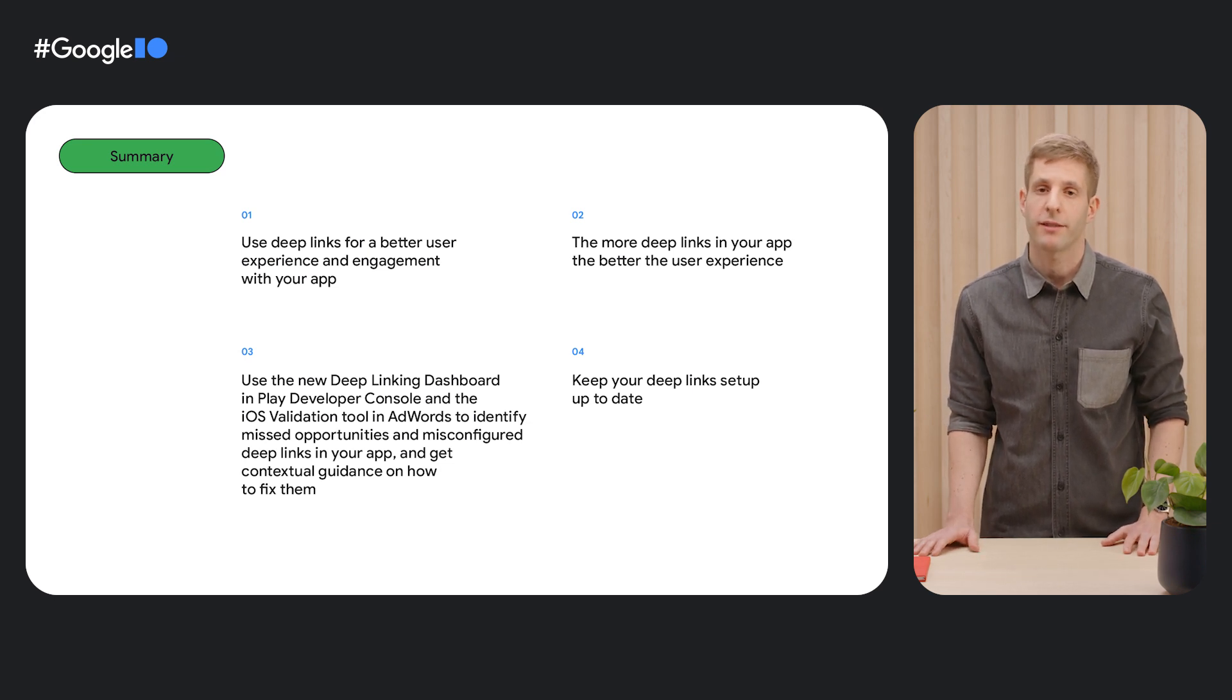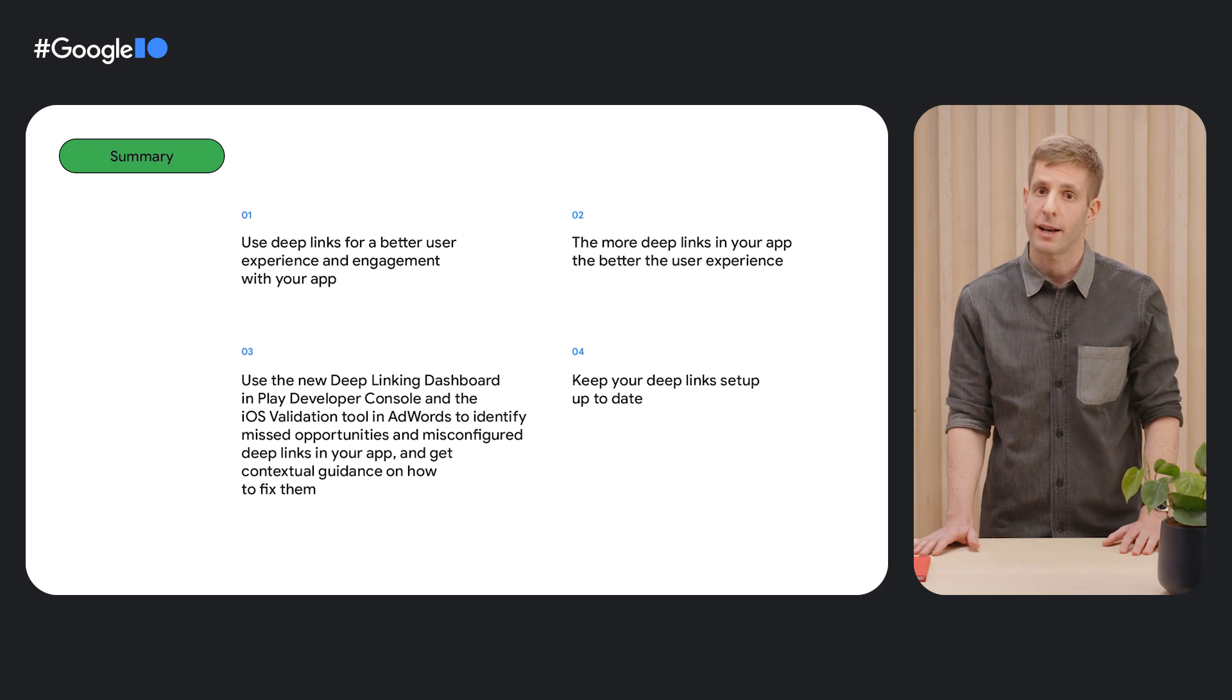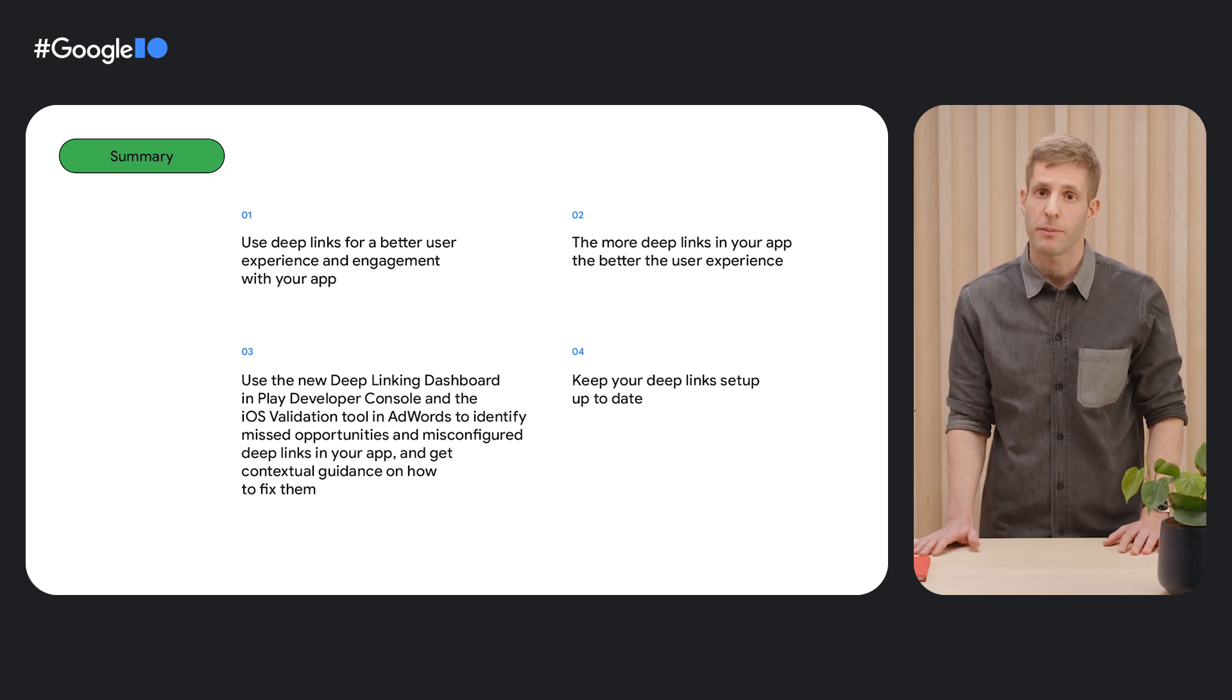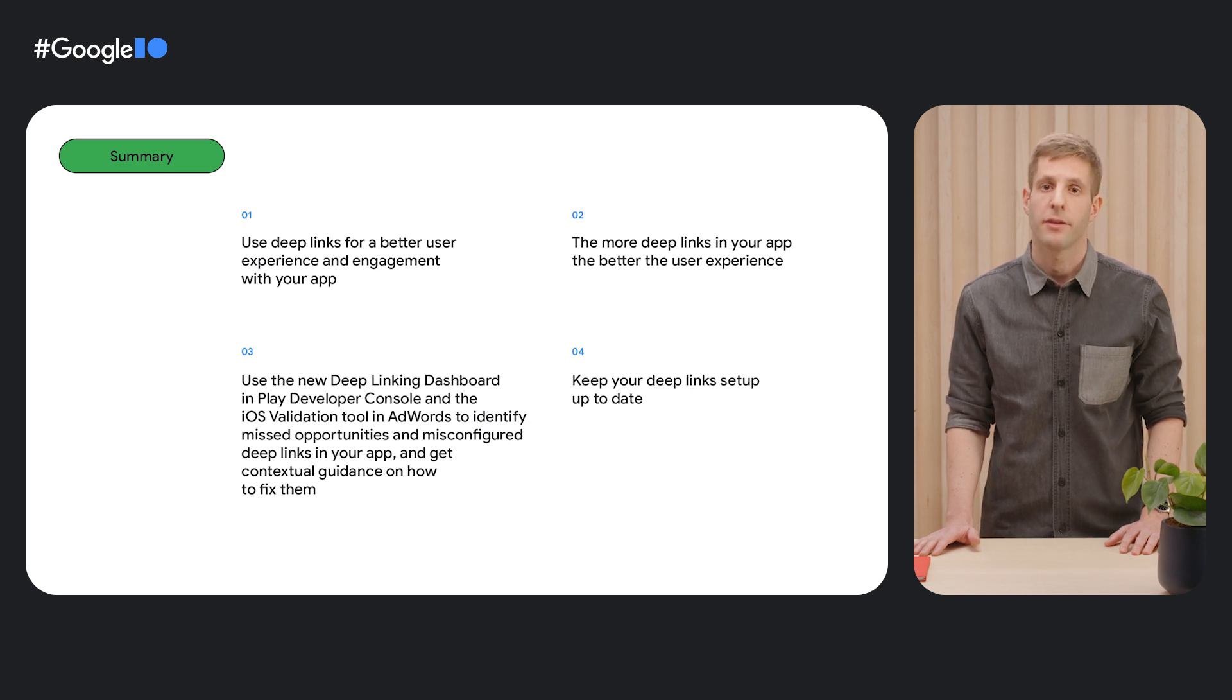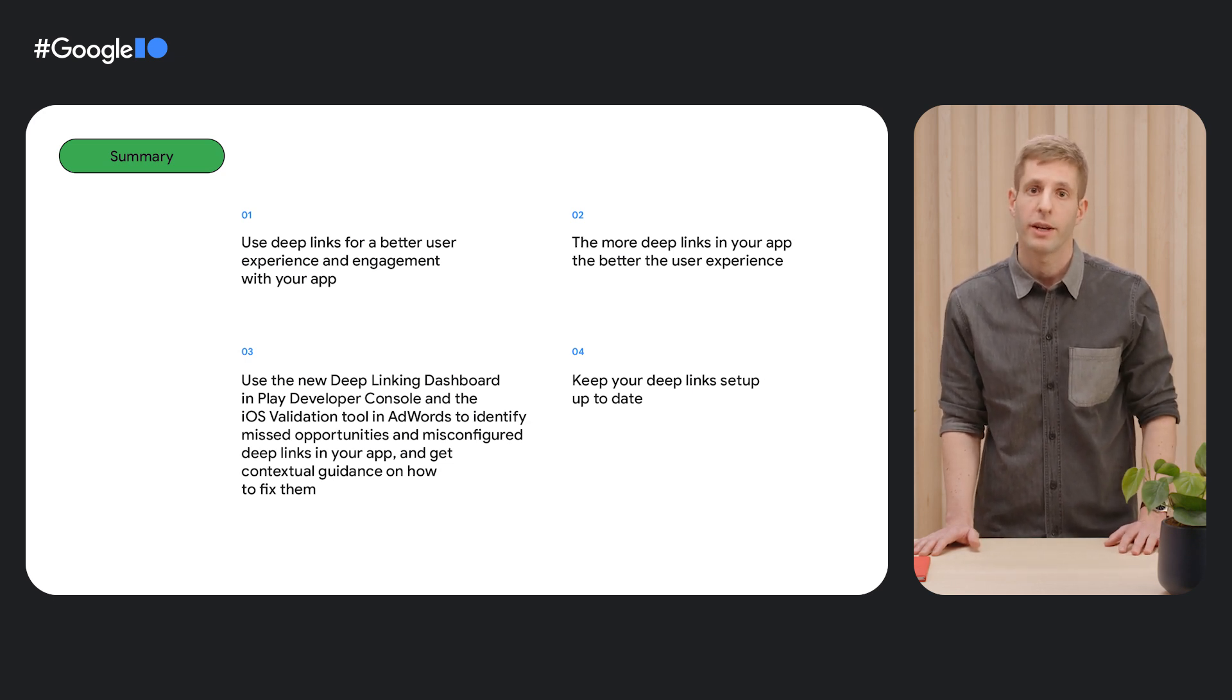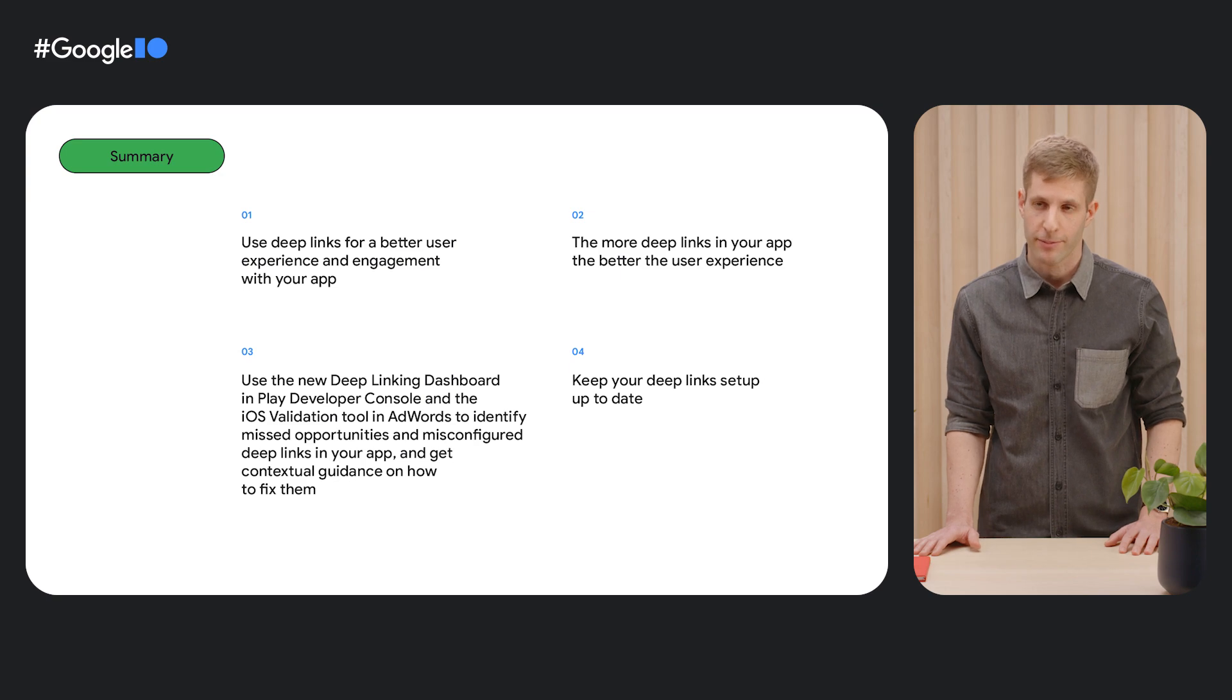To help you improve deep link setup, use the new Google Ads iOS validator and the deep link management tools in Play Console to identify new opportunities, fix misconfigured links in your app, and drive higher business impact.